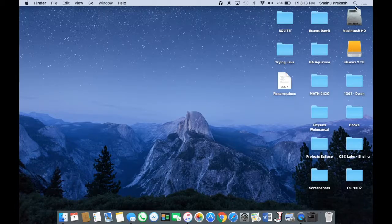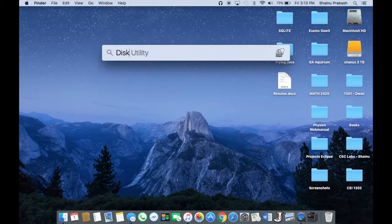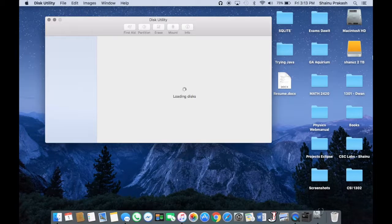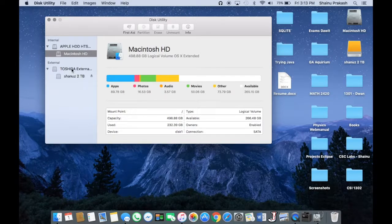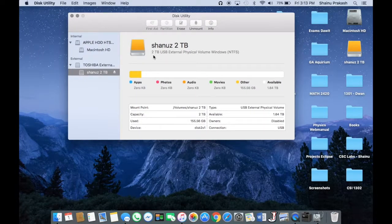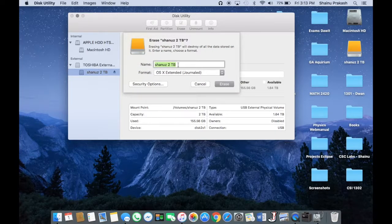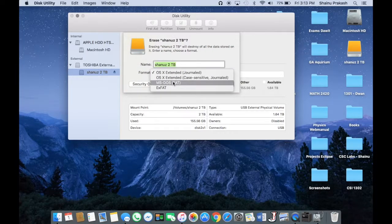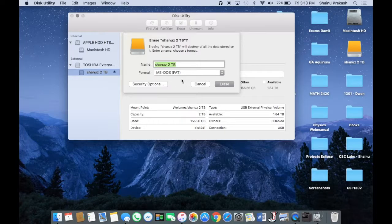Go ahead and search for Disk Utility, and then click enter. Now go ahead and choose the hard drive that you want to fix and click on Erase here. Make sure the format that you have here is chosen to be MS-DOS FAT.